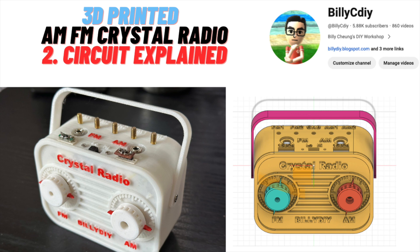That's the end of the video. Please help me by supporting my channel. Click like, subscribe, share with your friends and leave a comment. See you next time. This is Billy C DIY.